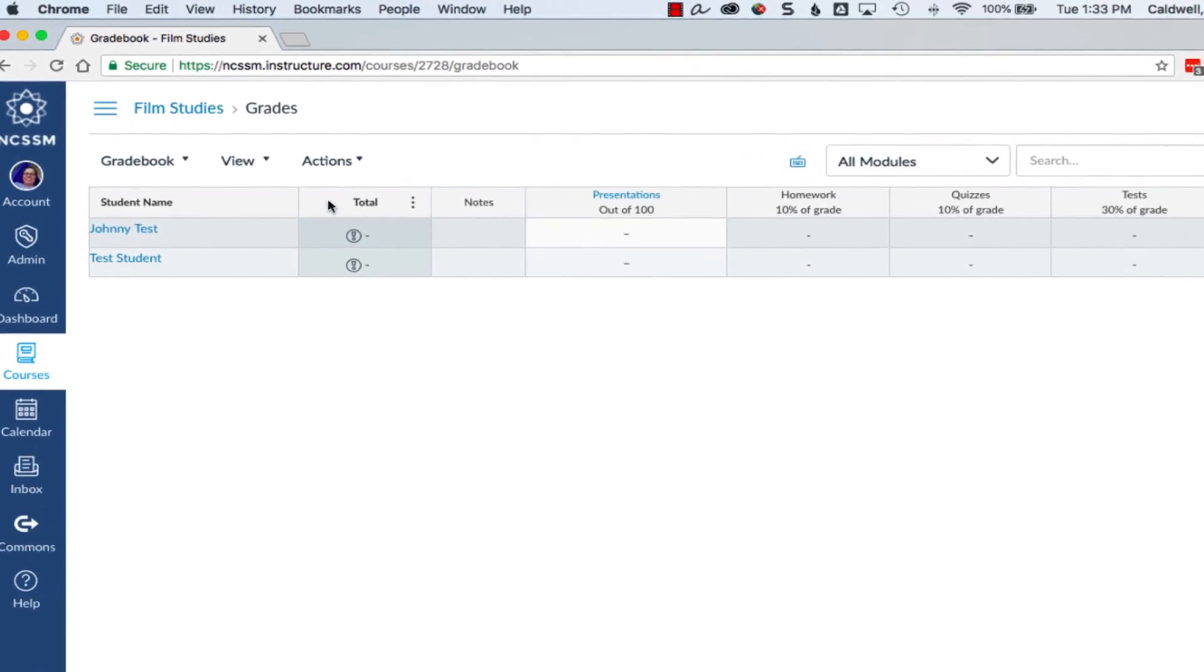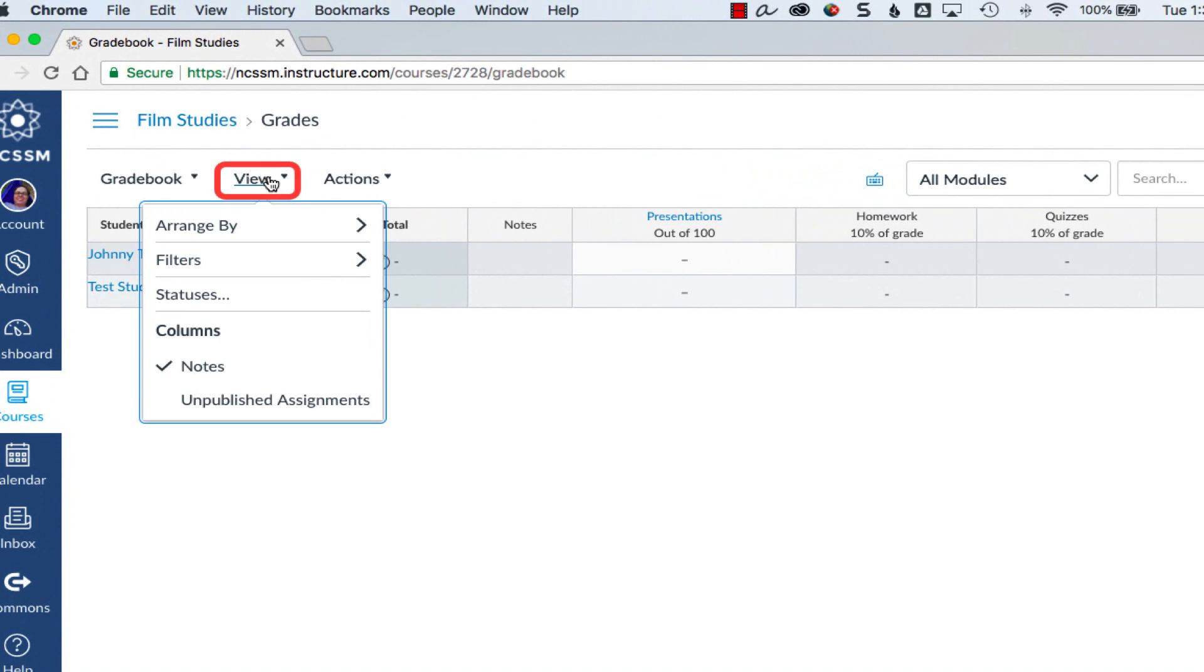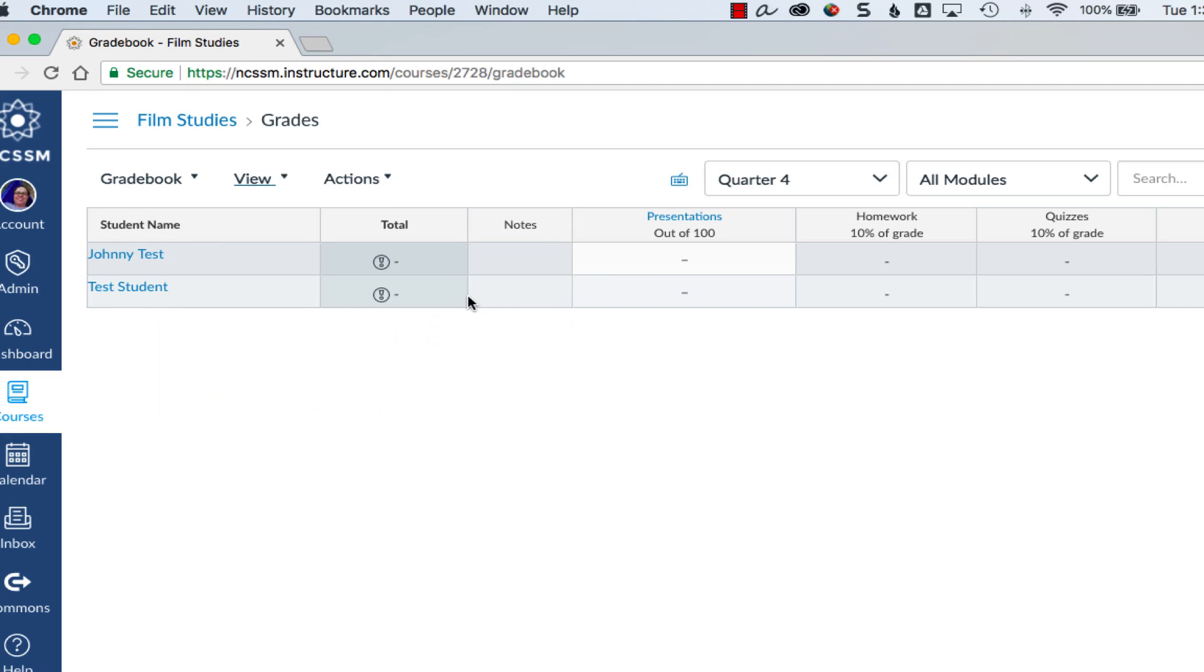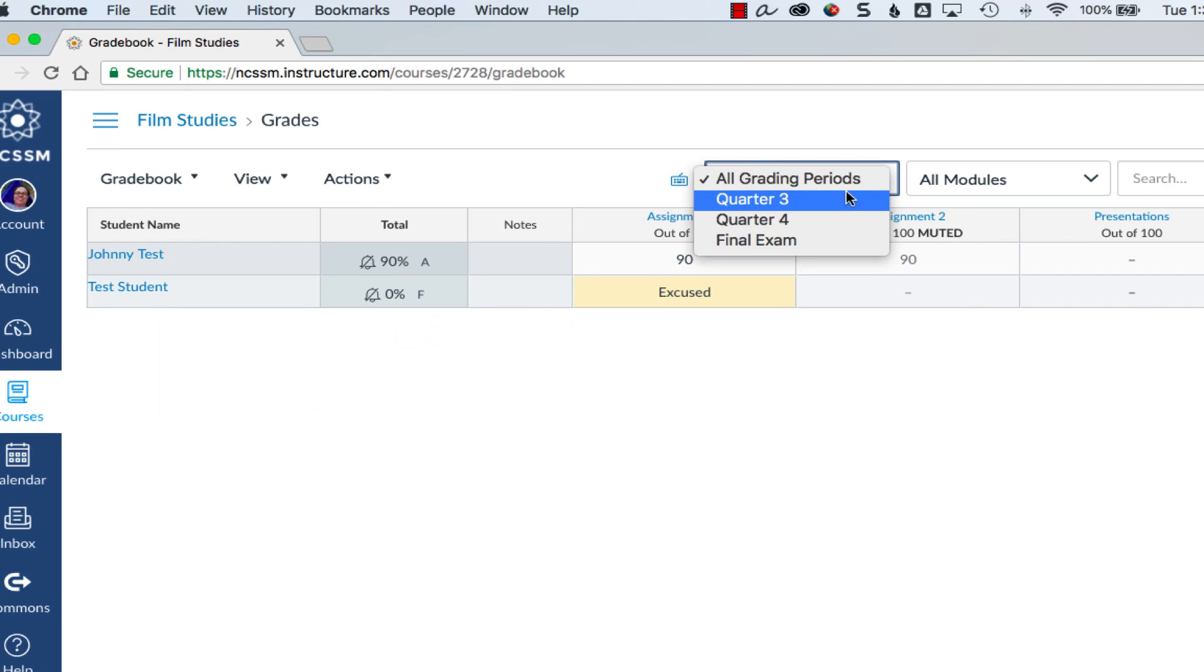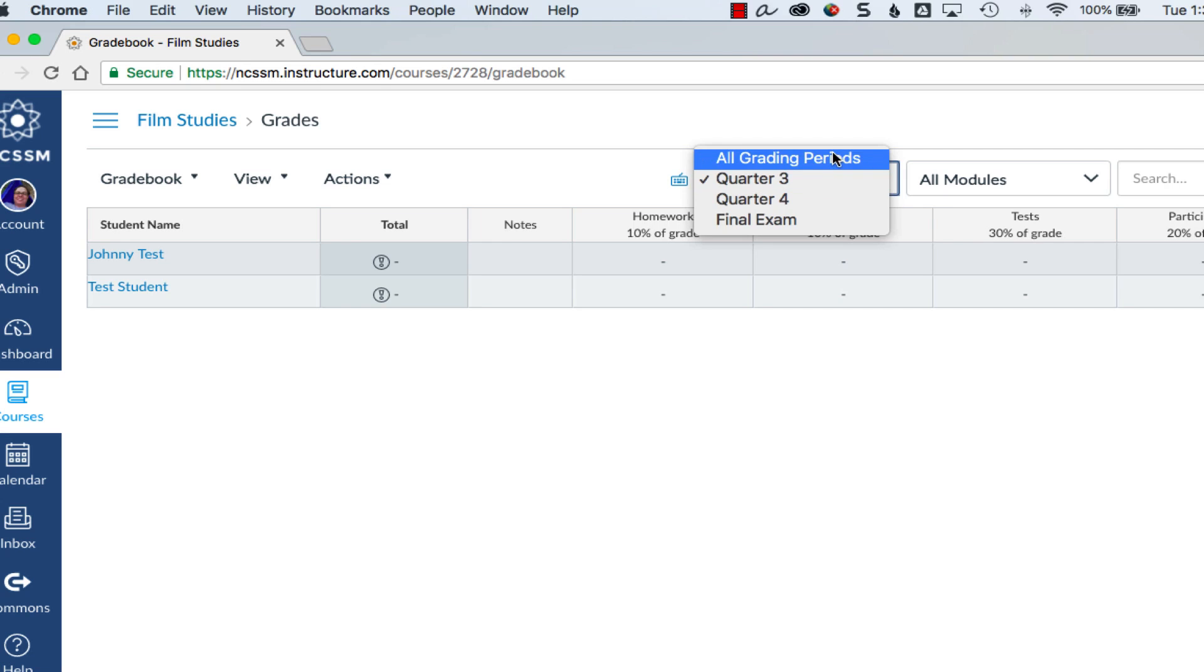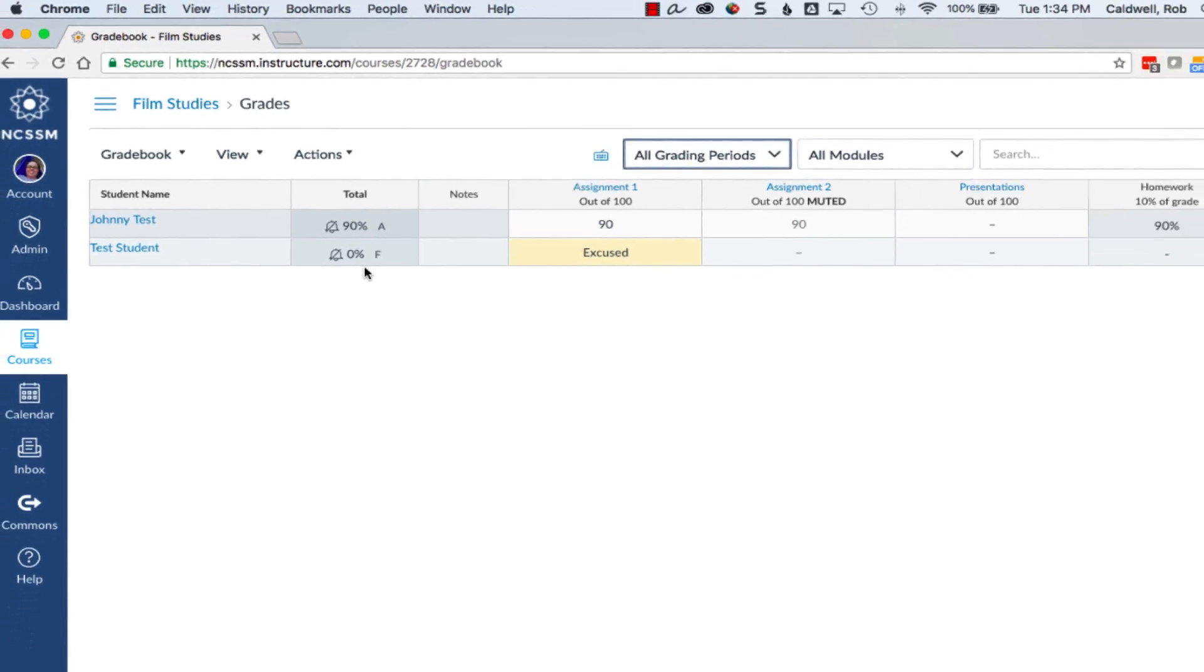To view quarter grades, go to the View menu, choose Filters, and then choose Grading Periods. You can view grades for a specific quarter and that quarter's total grade, or for all grading periods, where the total is the total grade given for the entire course.